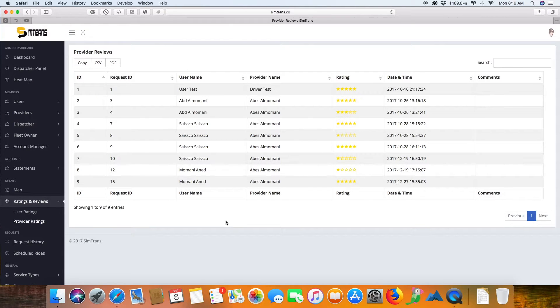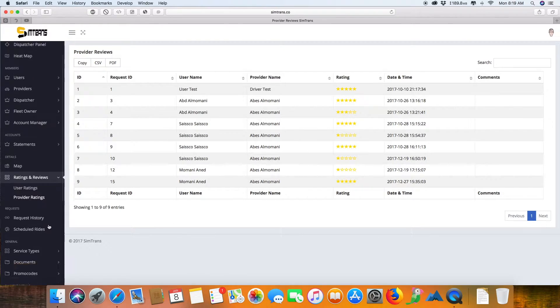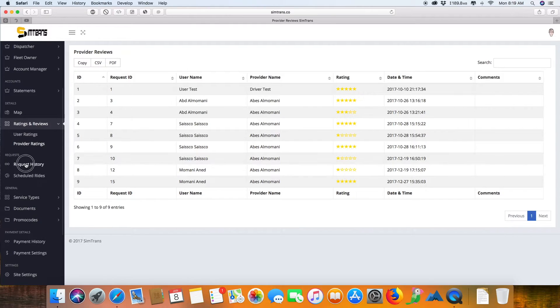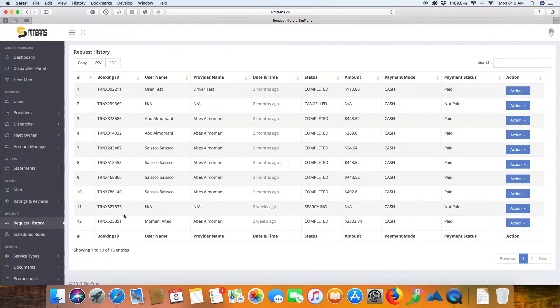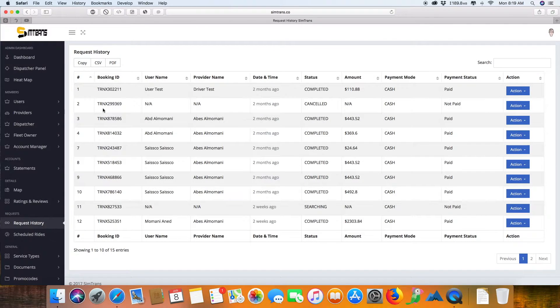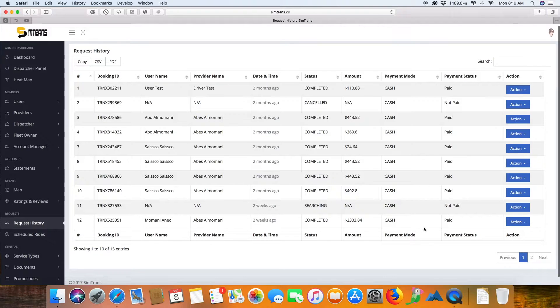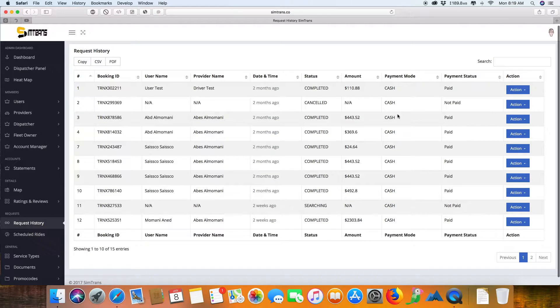This is the request history where you can check what requests were made, whether they were completed, if there were some issues, and whether they were paid.